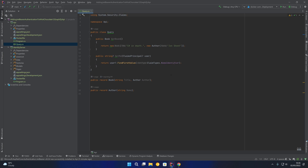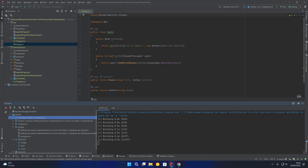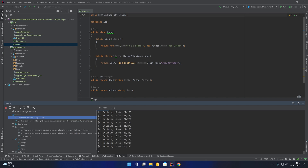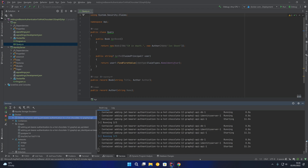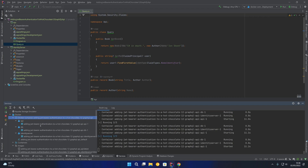Now we're going to re-run docker compose up, passing in --build to rebuild the containers given that we've made changes to the applications. This will take a few seconds to rebuild those three containers. As we can see it's just finishing off spinning up those containers — they're now all running: our API, our database, and our identity server.